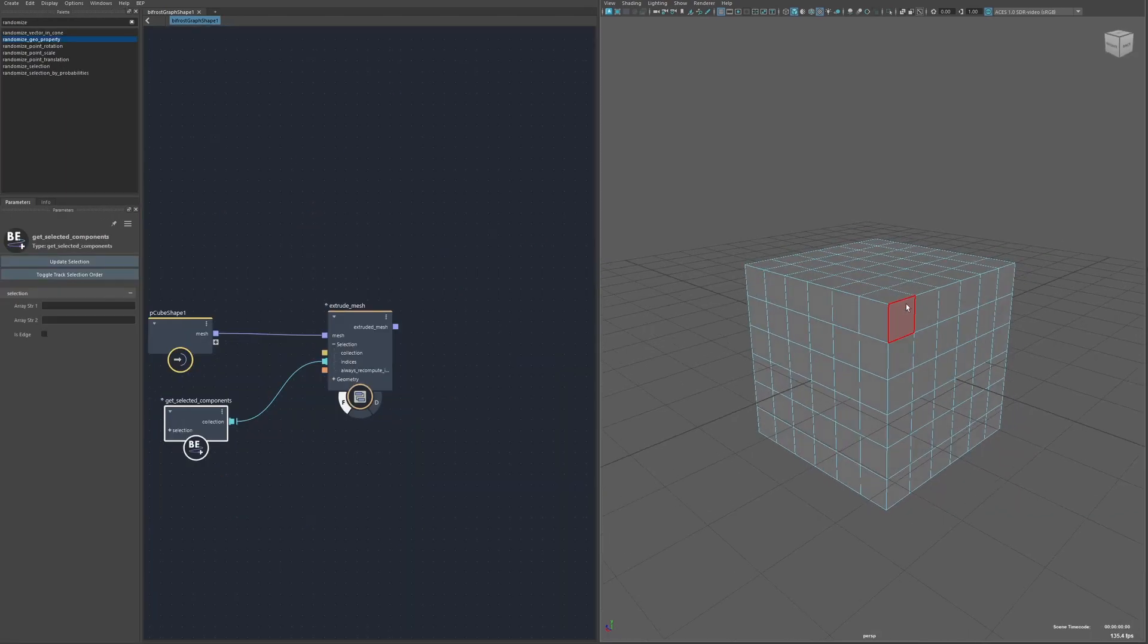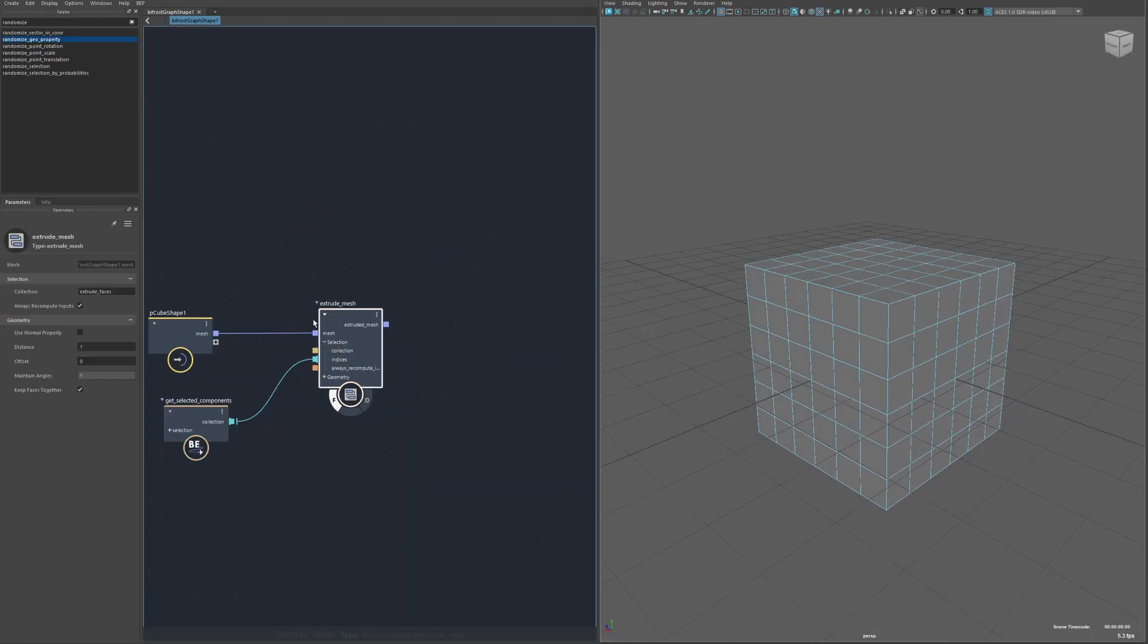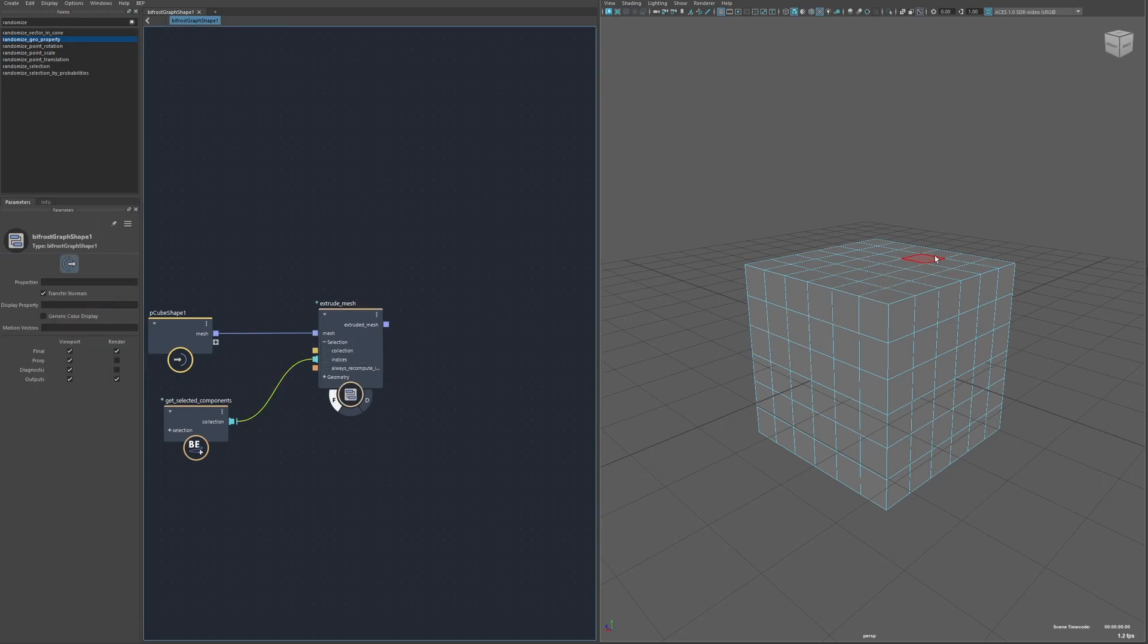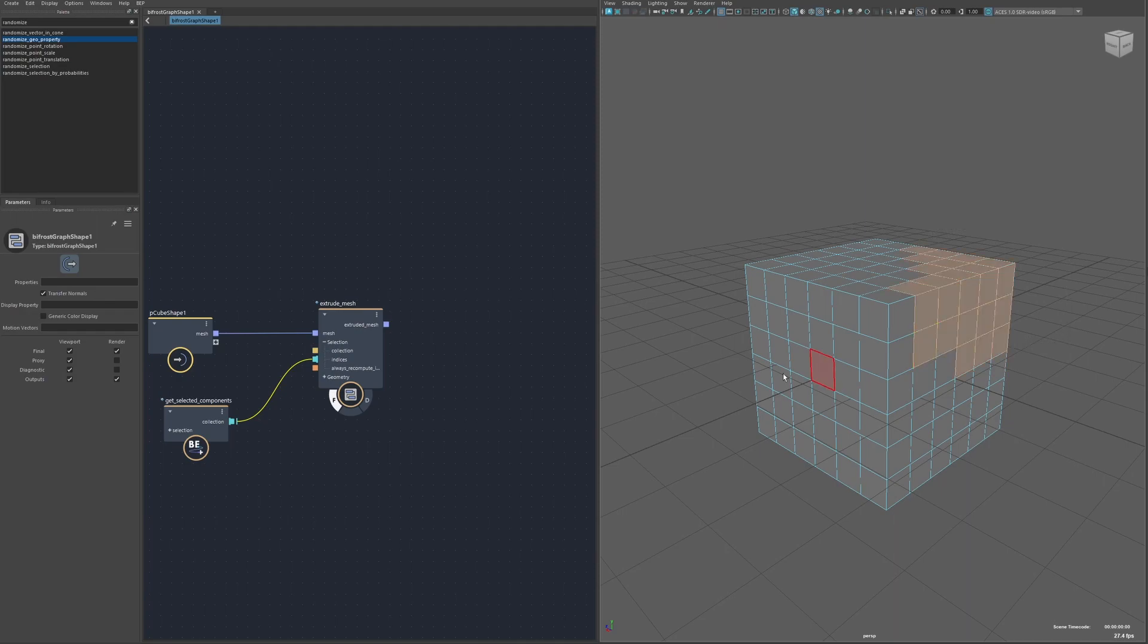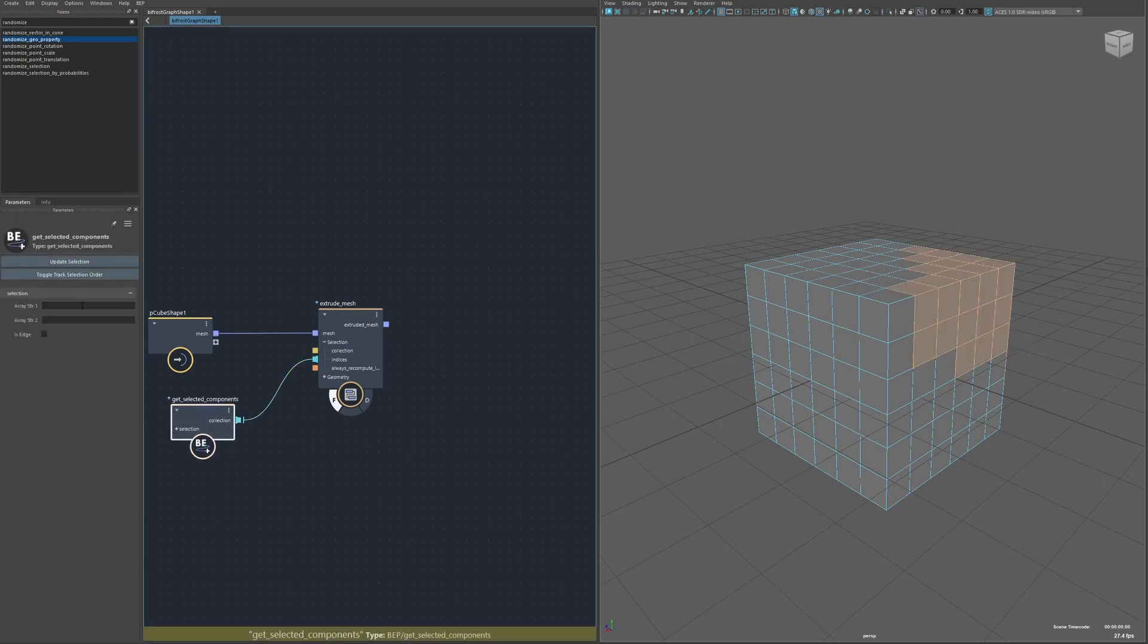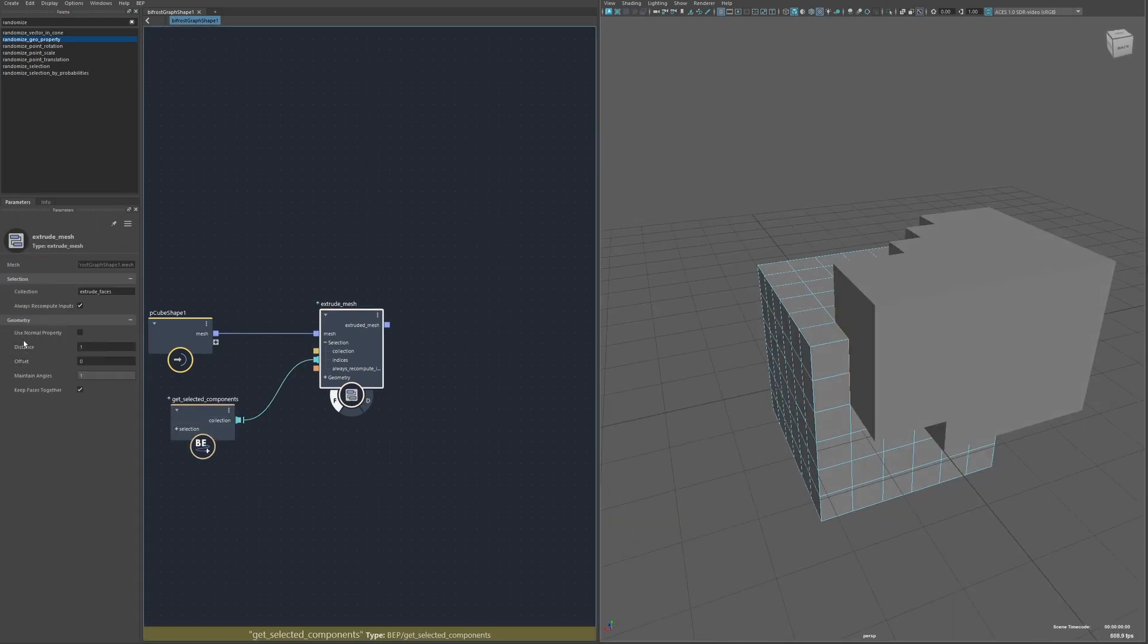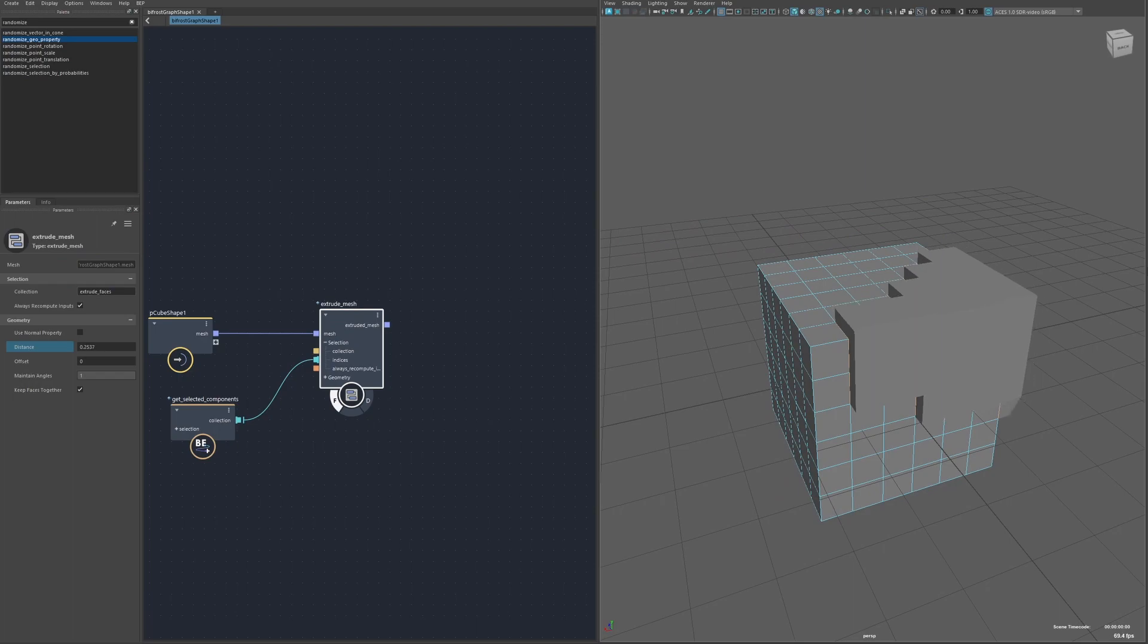Next is the extrude node. This either uses a collection on the input object or an input array of face indices to determine what should be extruded. So I'll go ahead and just use the input array and get the selection here. I've got a few options of course like the distance of the extrusion or the offset.